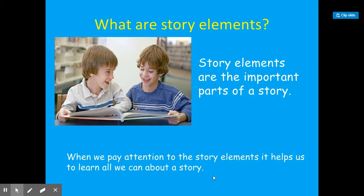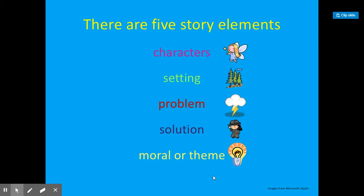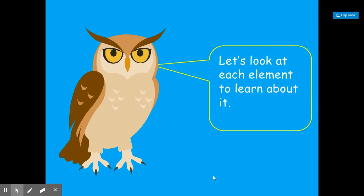Story elements are the important parts of a story. When we pay attention to the story elements, it helps us learn all we can about the story. There are five story elements: characters, setting, problem, solution, and the moral or the theme. Let's look at each element to learn about it.